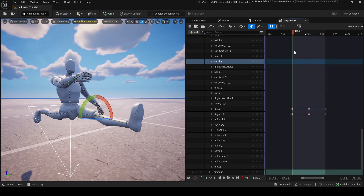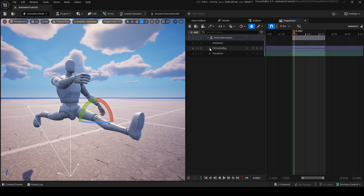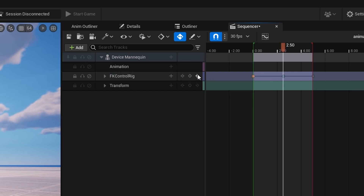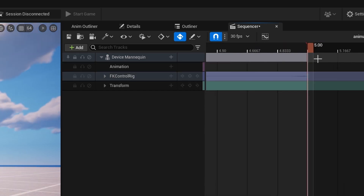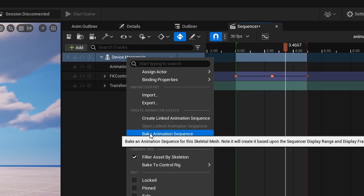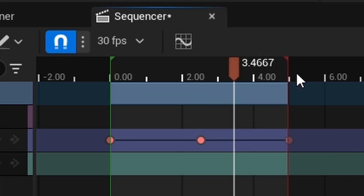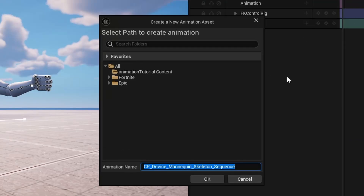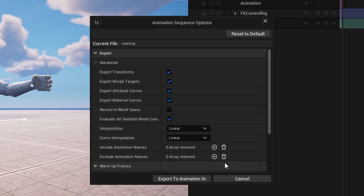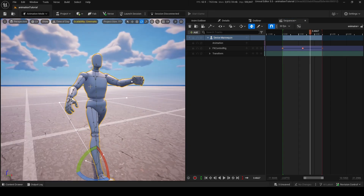Now we need to make this into an animation. If we go back up and close this out, if you click on these keys and press the up button, it's going to make it a bit more concrete — looking more orange. Now if you right-click on Device Mannequin and go down to Bake Animation Sequence, this is going to be an animation sequence. Whatever the start and end of the sequence is, it's going to bake the running animation. Then export the animation, and we now have an animation called Running.